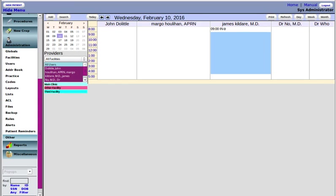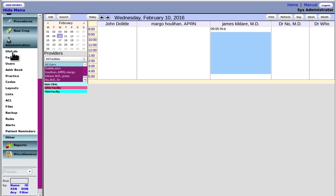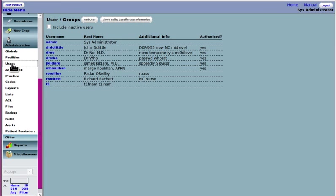Hello folks, Harley Tuck here again with MI Squared. I'm going to show you how to set up user accounts. It can only be done by an administrator. Your administrator logs in and on the left nav menu under administration, clicks on users.